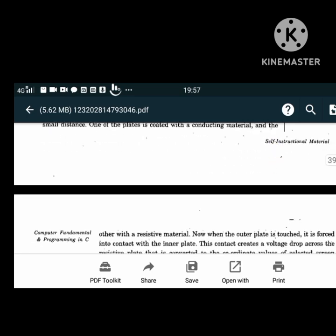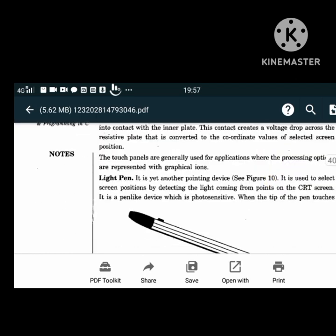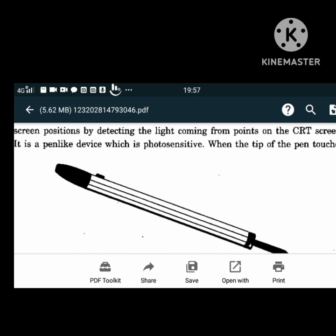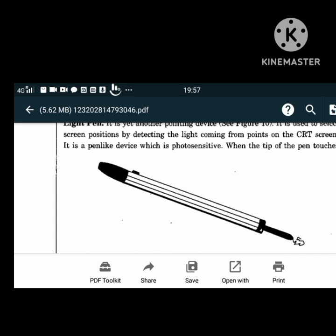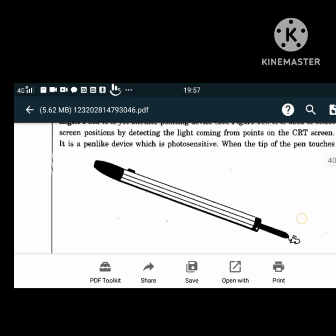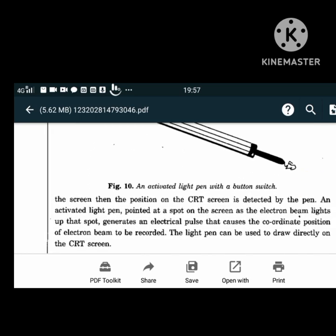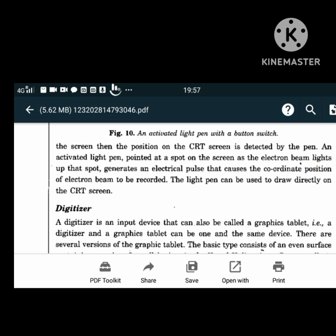A light pen is another pointing device used to select screen positions by detecting the light coming from points on the CRT (cathode ray tube) screen. It is a pen-like device which is photosensitive. When the tip of the pen touches the screen, the position on the CRT screen is detected. An activated light pen pointed at a spot as the electron beam lights it up generates an electrical pulse that causes the coordinate position of the electron beam to be recorded. Light pens are used to draw directly on the CRT screen.